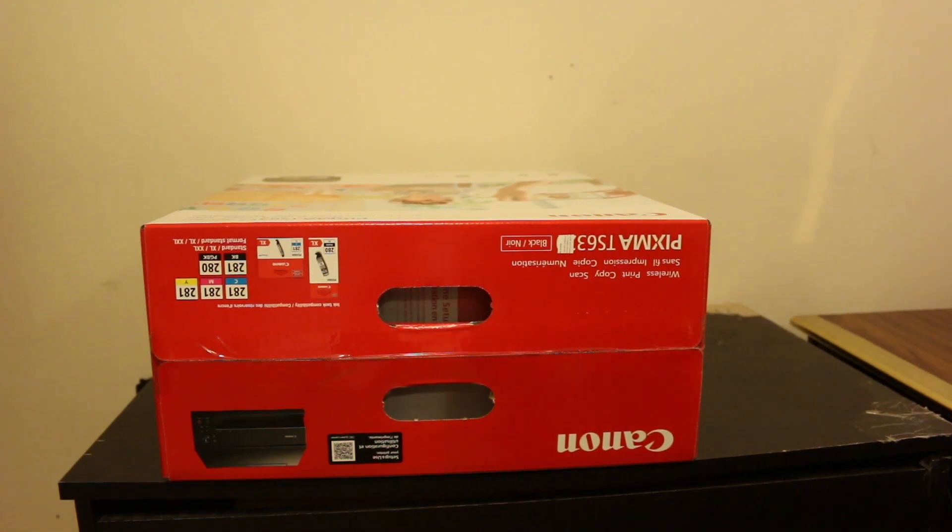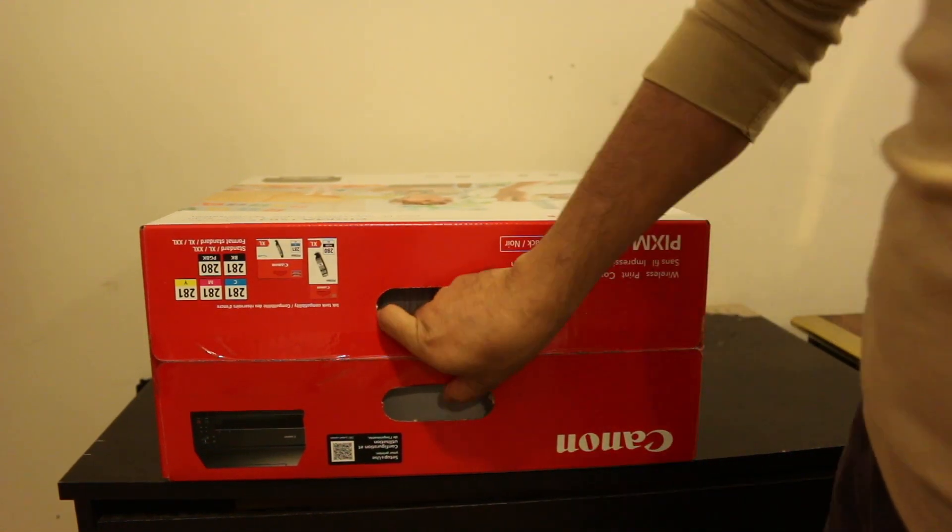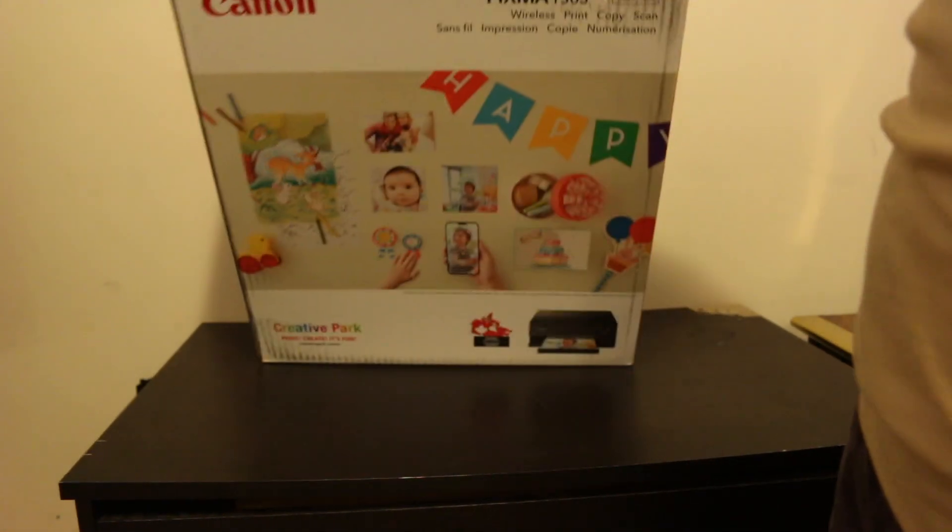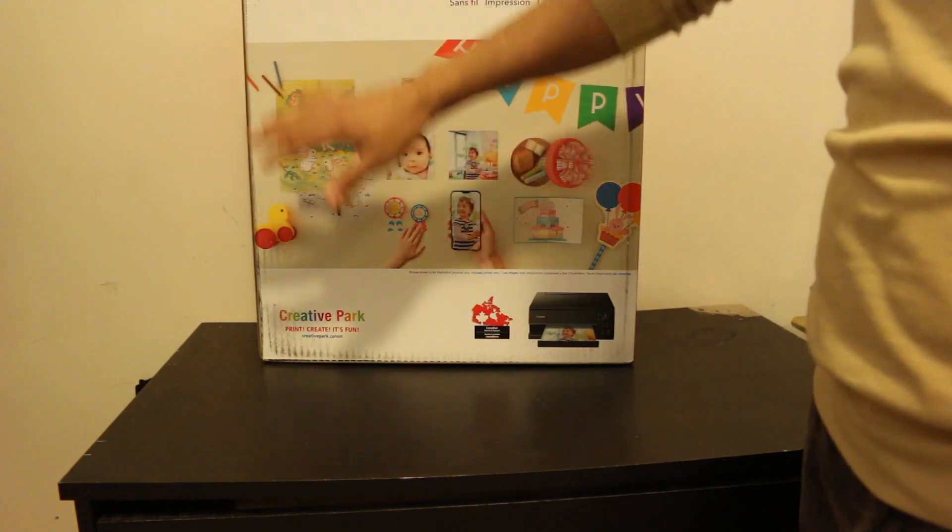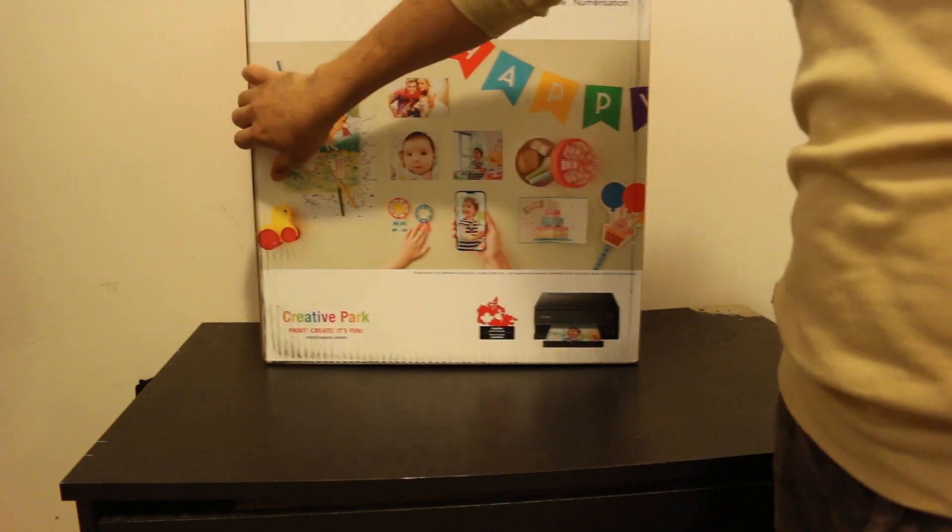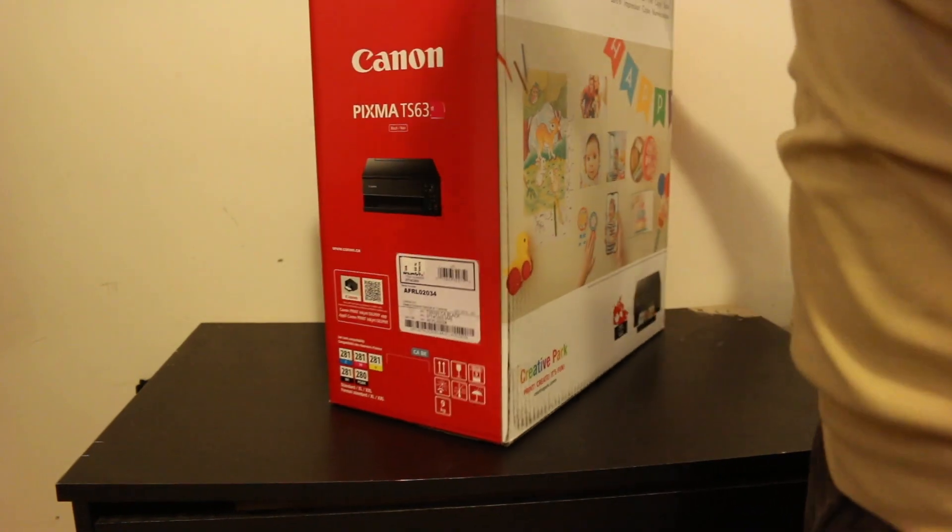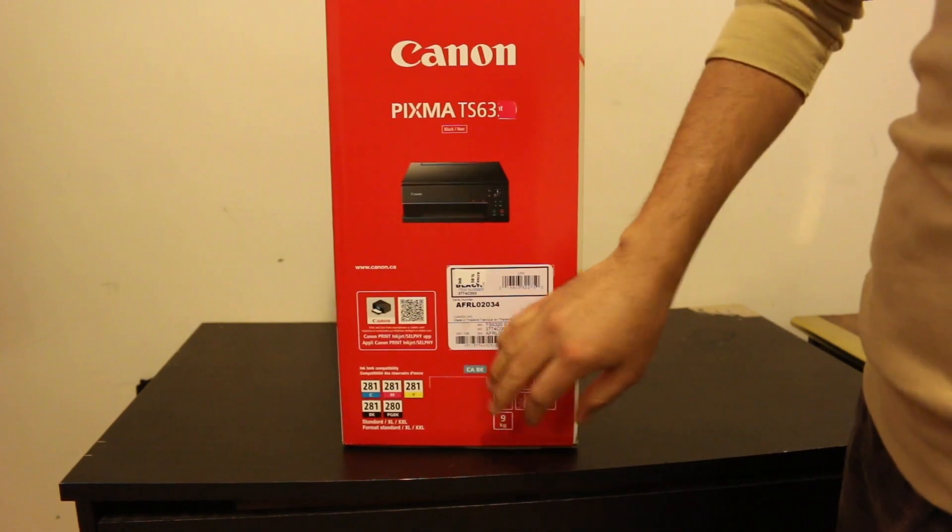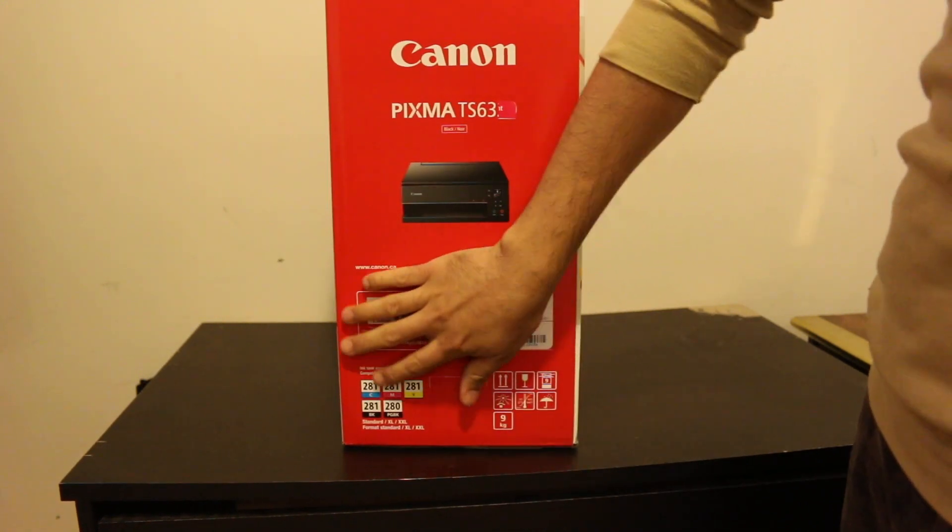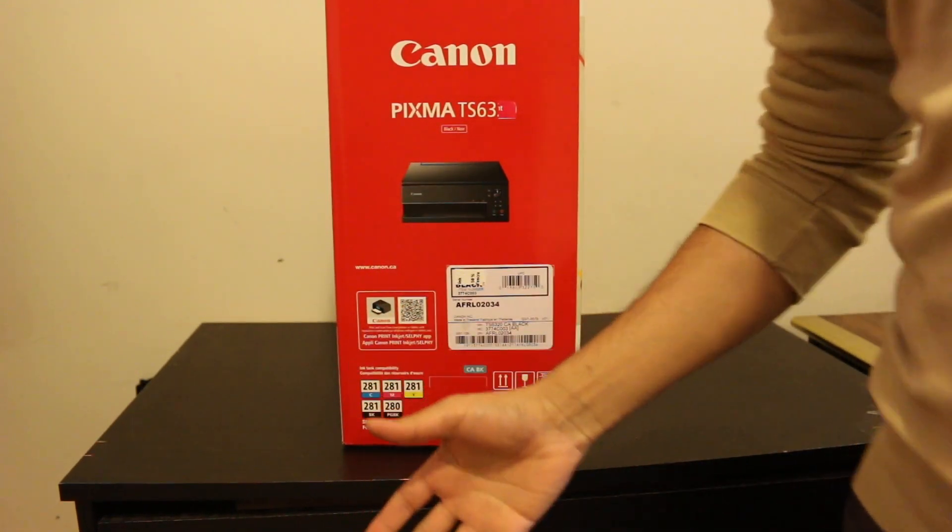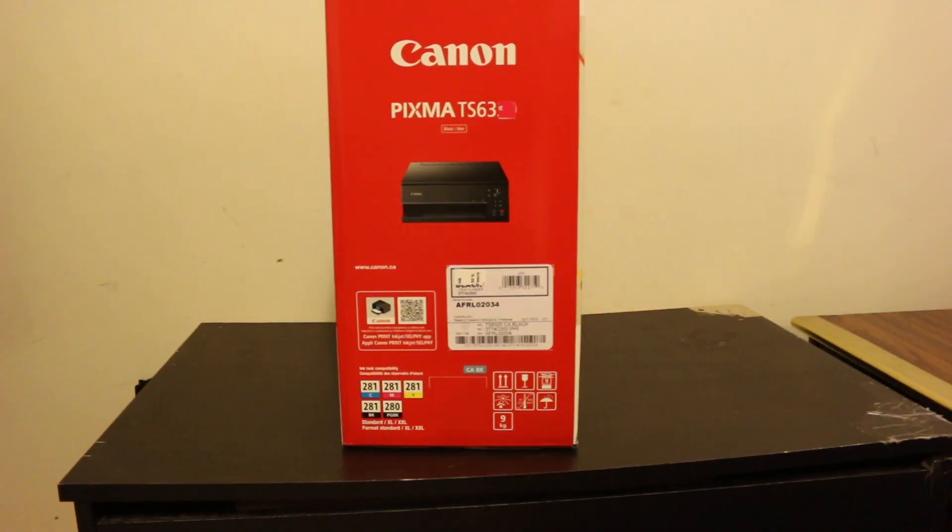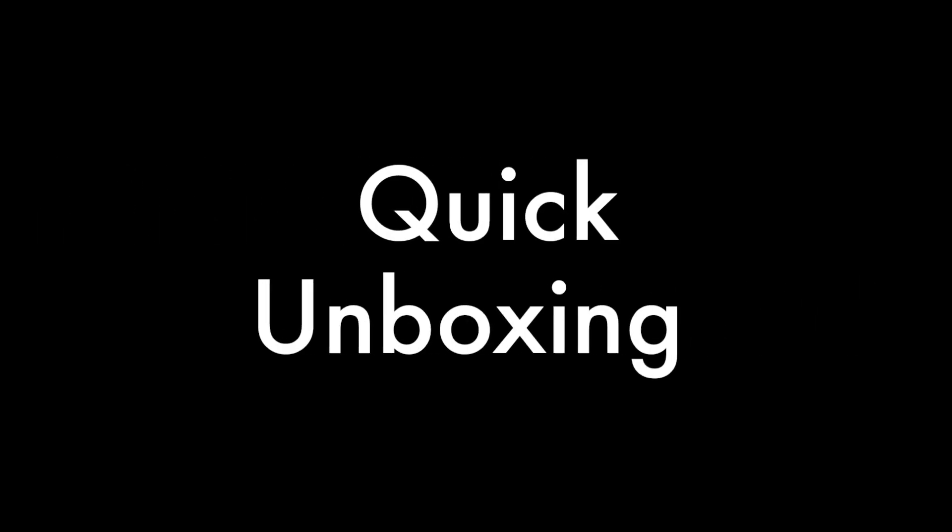Hi, today's video is about the Canon Pixma TS6351 all-in-one printer. I'll show you how to do a quick unboxing, how to set up wireless connectivity with your home or office WiFi network for wireless printing and scanning, and how to make copies. Let's start with the unboxing first.